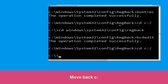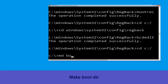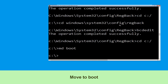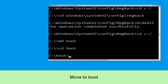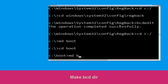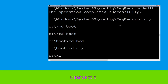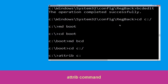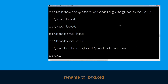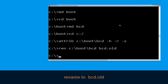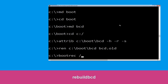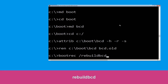Now type cd c:\ and hit Enter. Type md boot and hit Enter. Then type cd boot and hit Enter. Type md bcd and hit Enter. Now type cd c:\ and hit Enter. Then type cd c:\boot\bcd bcd.old and hit Enter. Now type bootrec /rebuildbcd and hit Enter.